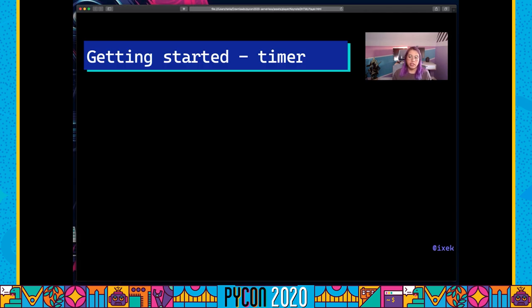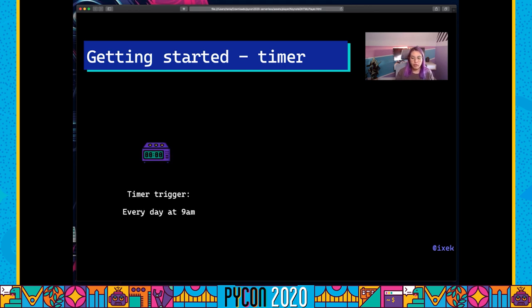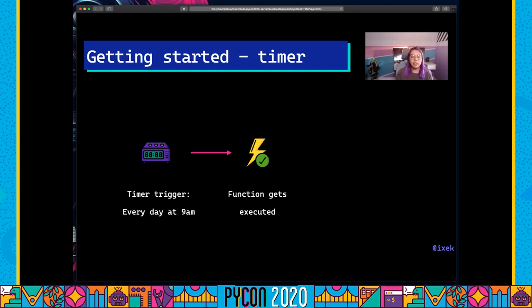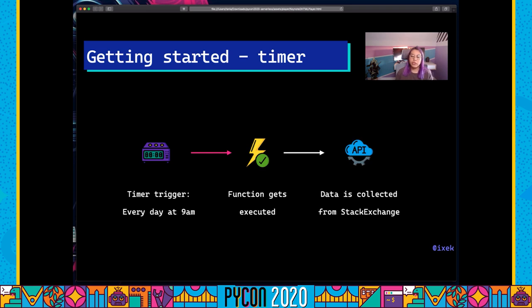Let's get started. Because we want our function to execute every 24 hours, we're going to use a timer trigger — which is a cron expression to run every day at 9am. When that trigger fires at 9am, it will trigger the execution of your function, which will collect data from the Stack Exchange API.